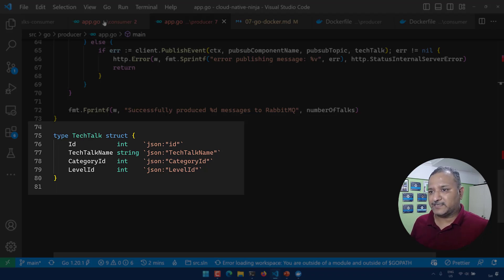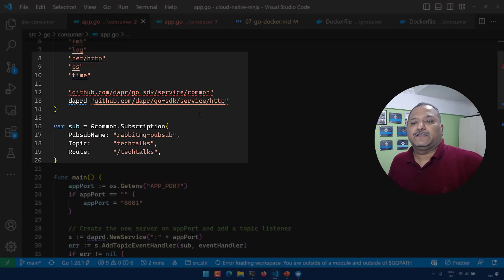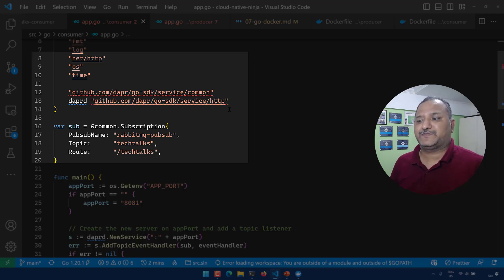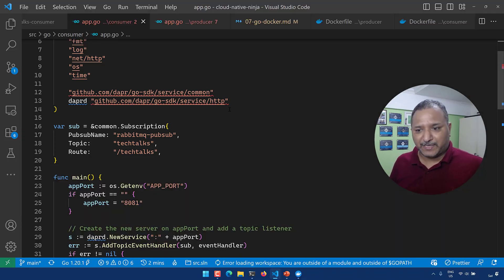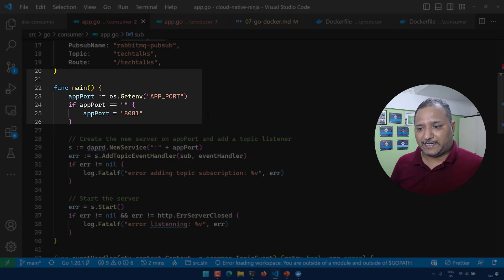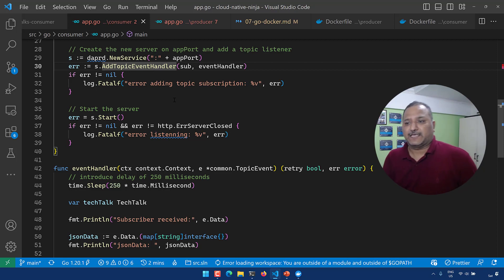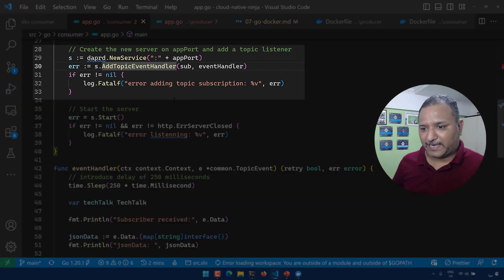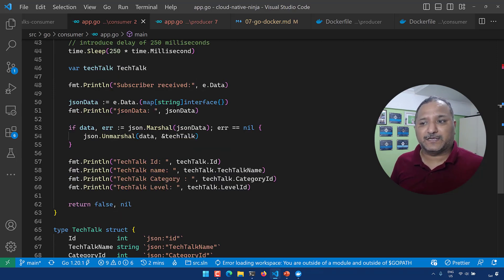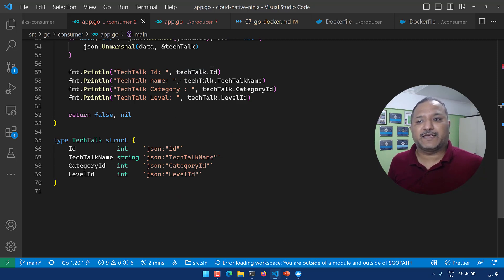On the consumer side things are similar. We start with importing the dependencies. Here we import the DAPR service as a dependency from the Go SDK. Using this service we subscribe to the pub-sub component of DAPR, and when we create a new service we add a topic handler. That is the capability provided by the DAPR SDK to us. The event handler converts the tech talk payload that we receive into interface or JSON data, unmarshals that data back into the tech talks object, and displays in the log the details of that particular tech talk.